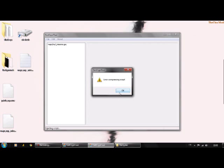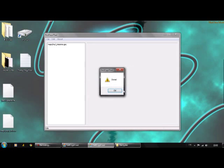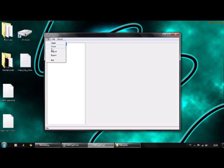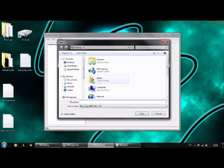This error will come up, it always comes up. Just click OK, it's just a bug they will fix. Click File, Export.